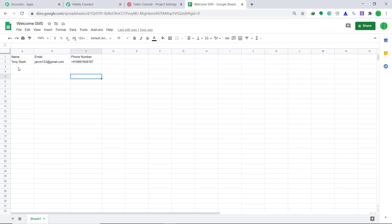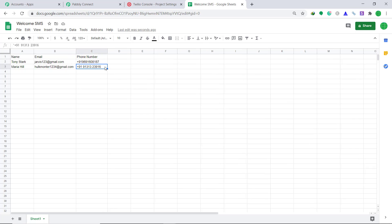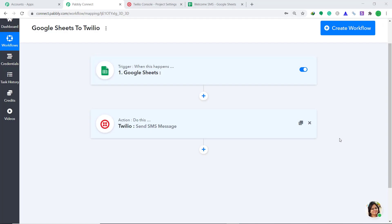Now let's go back to Add-ons, go to Pabbly Connect Webhooks, and click on Send on Events. Whenever the last column is updated, it will start sending the message. Now enter another recipient's name — let's say Maria Hill — with email Hulkmonster1234 at gmail.com. Now entering the phone number. We have entered the phone number. So let's see whether Maria Hill has got the SMS. Yes, the person called Maria Hill has received the message: Hey there, Mr. Maria Hill with email Hulkmonster1234 at gmail.com. Welcome. This means our integration is working absolutely fine.